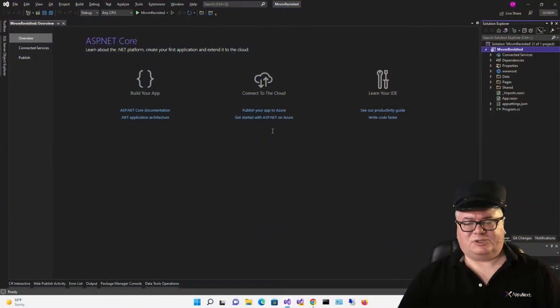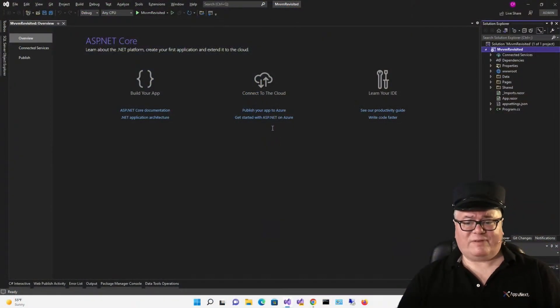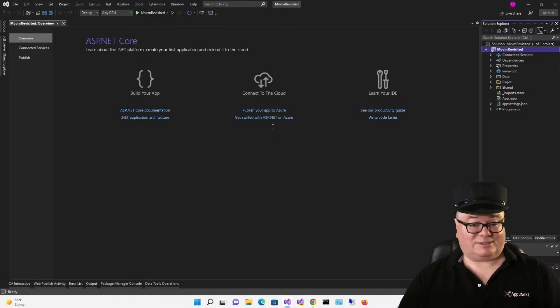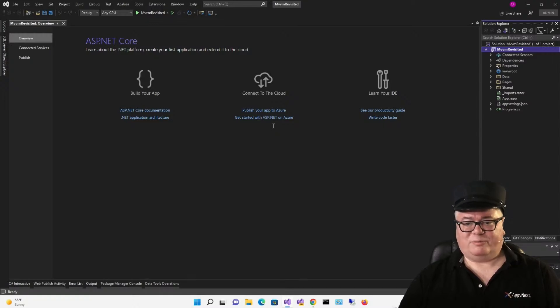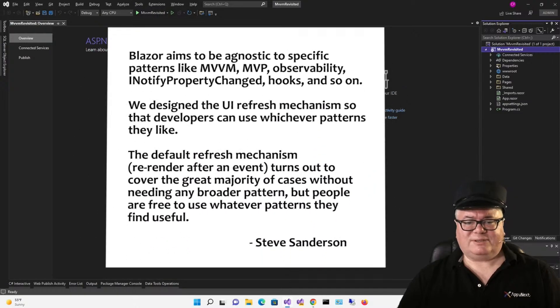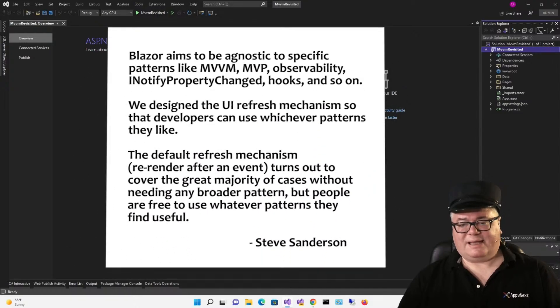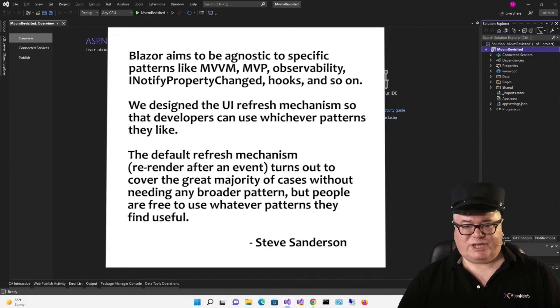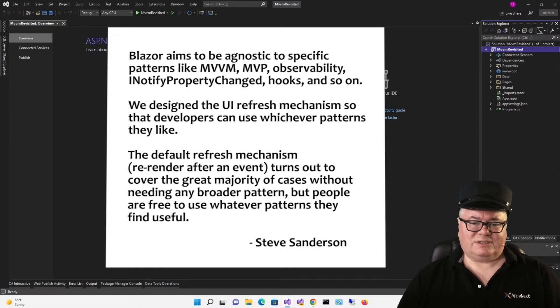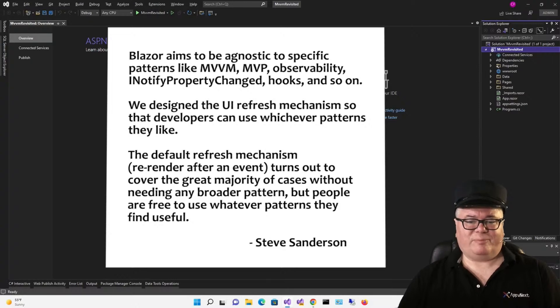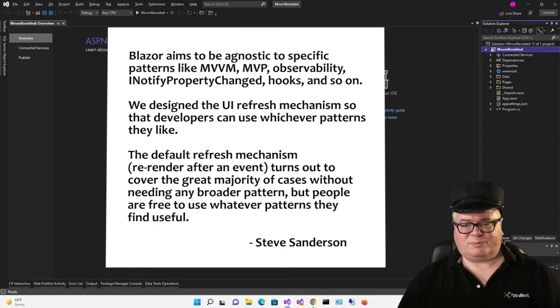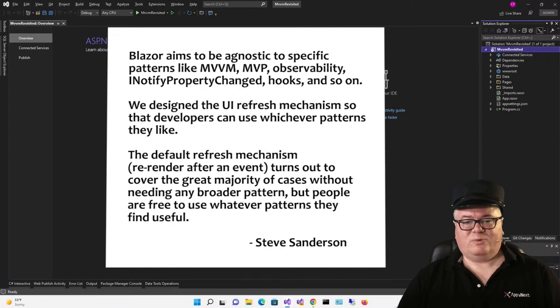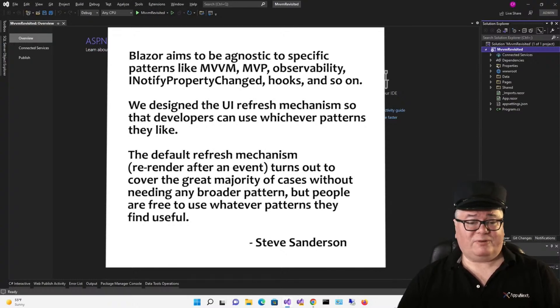Okay, so Jeff seems to think that a code behind class does enough abstraction to qualify as a view model. I asked Steve Sanderson, is MVVM necessary with Blazor? And this was his answer. Blazor aims to be agnostic to specific patterns like MVVM, MVP, observability, INotifyPropertyChanged, hooks, and so on. We designed the UI refresh mechanism so the developers can use whichever patterns they like. The default refresh mechanism, re-render after an event, turns out to cover the great majority of cases without needing any broader pattern. But people are free to use whatever patterns they find useful.